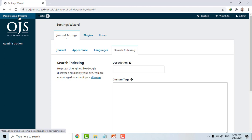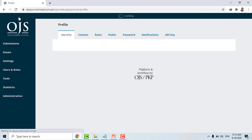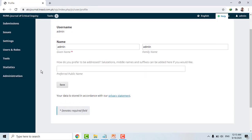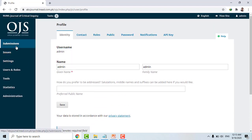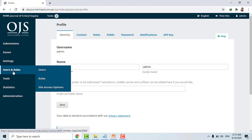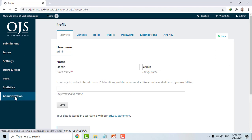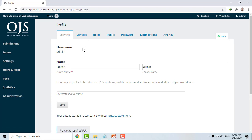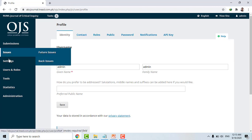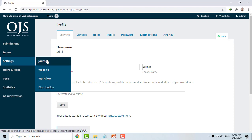Click on the Open Journal System link and more features will come. On the left side you have: Submissions, Issues, Settings, Users and Roles, Tools, Statistics, and Administration. I'll simply go to Settings. In Settings, there are four major things: Journal, Website, Workflow, and Distribution.